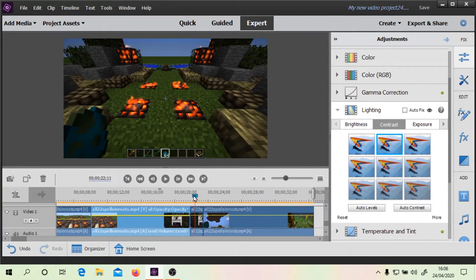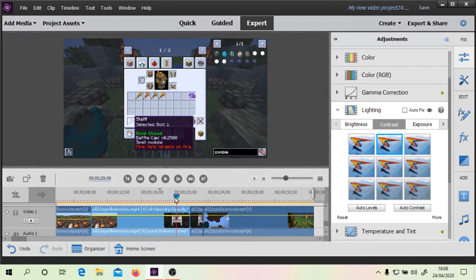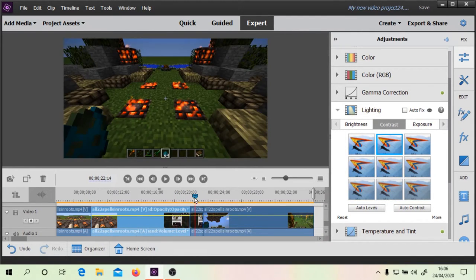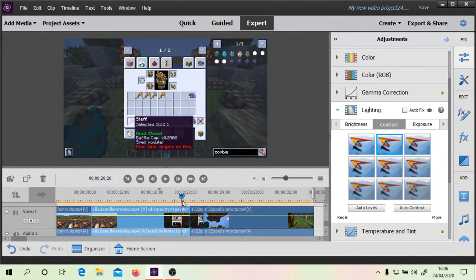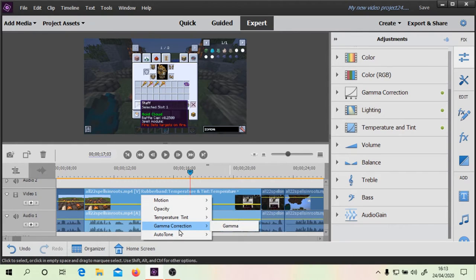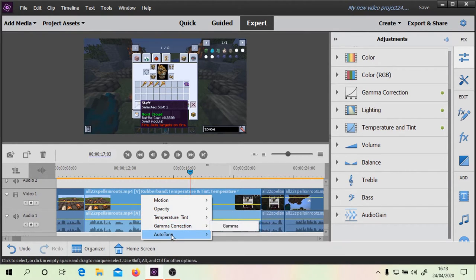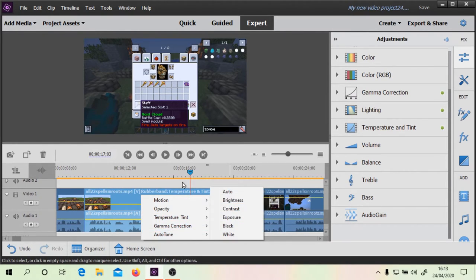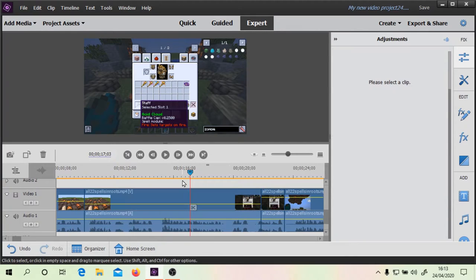So if we say we wanted — you can actually see the difference between these two clips here. The first clip automatically looks better now. So you can see we have a range of different effects here now. We've got temperature tint, gamma correction, and auto tone applied.